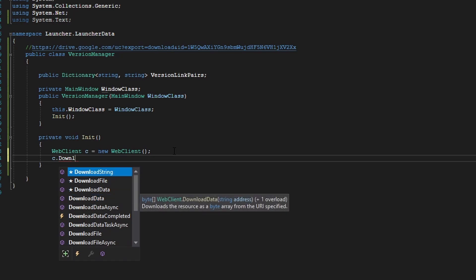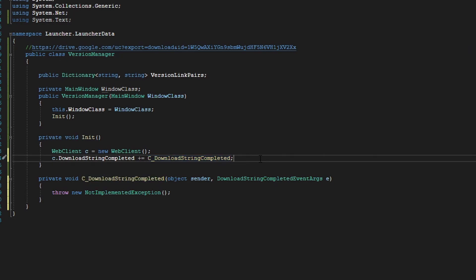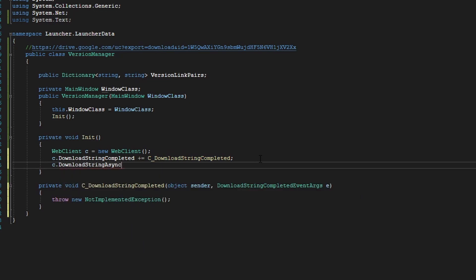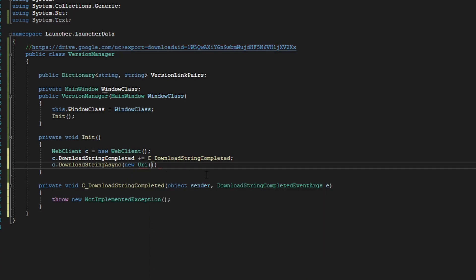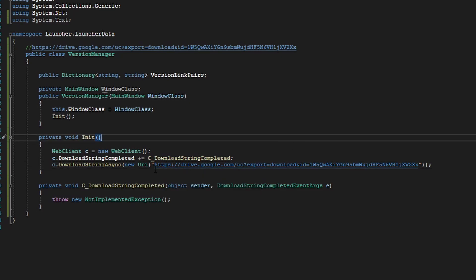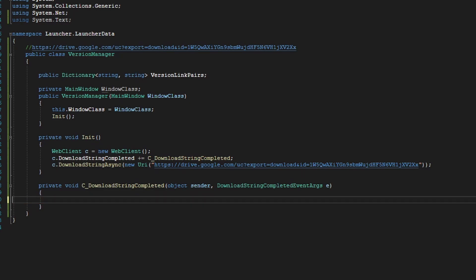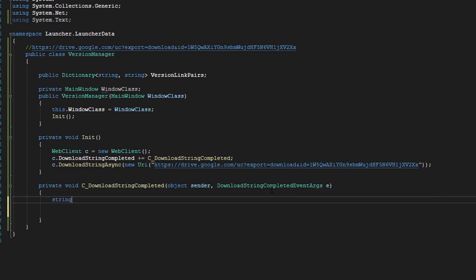Now we're going to do download string completed and create an event for that. Then we're going to call download string asynchronously with a new URI and put in our link. Don't forget to put brackets around it and the quotation marks. Now we're going to get rid of this exception. This class has the result of the downloaded string, so we can save that into another string — we'll call it temp — using e.Result.